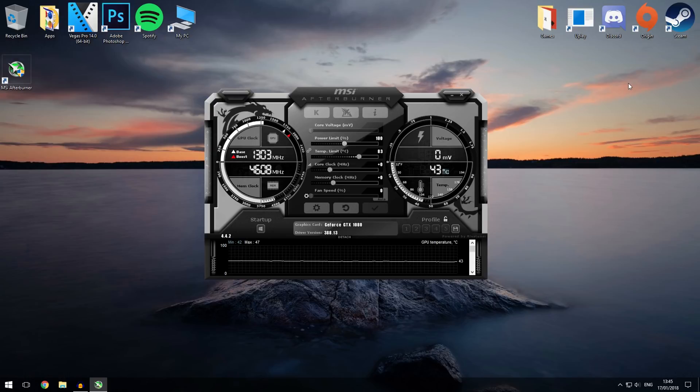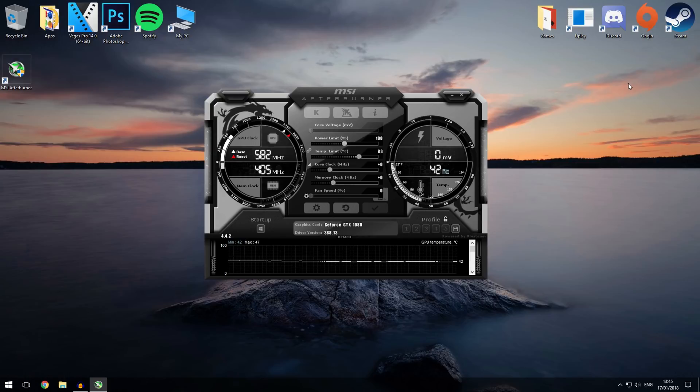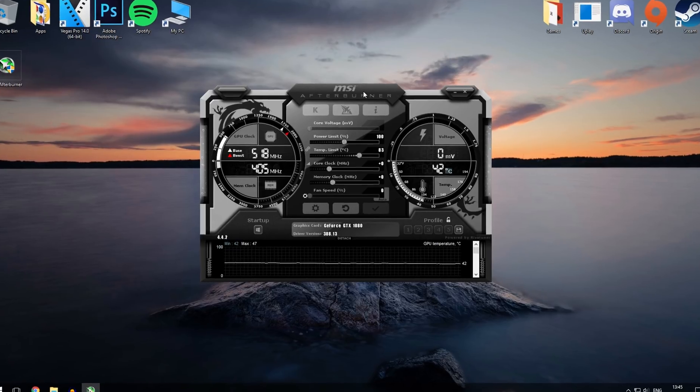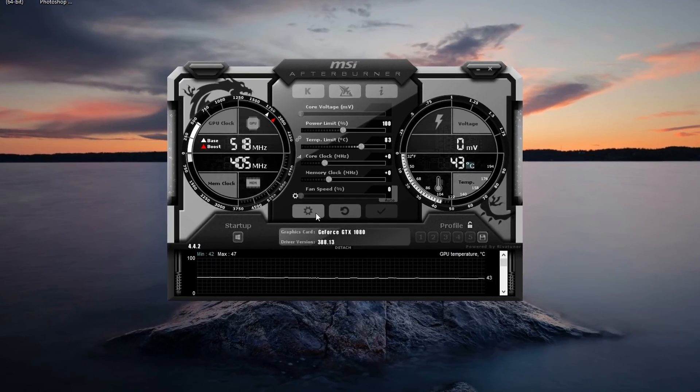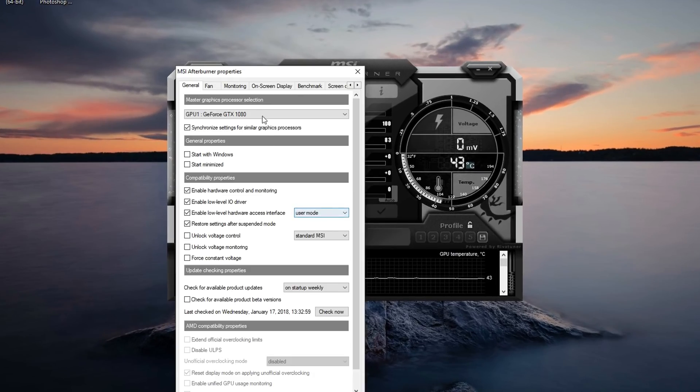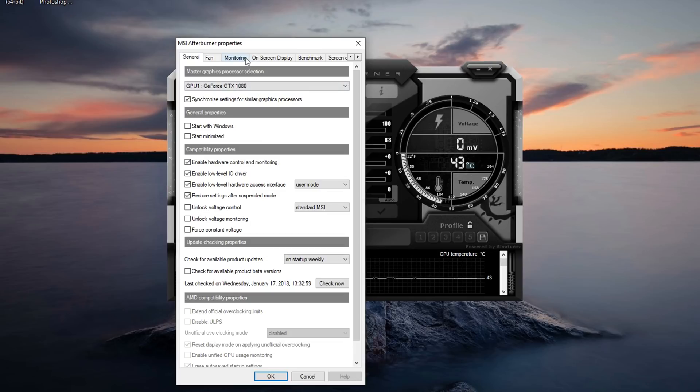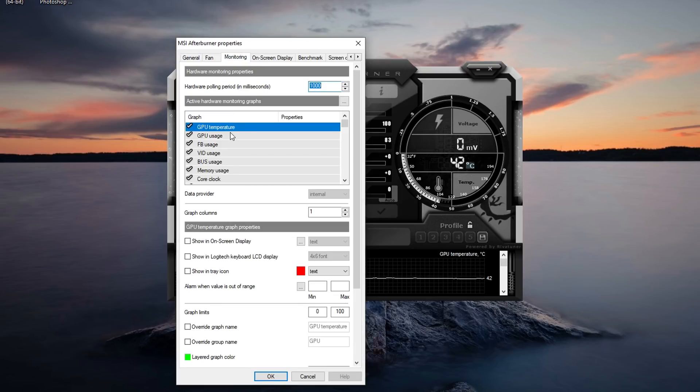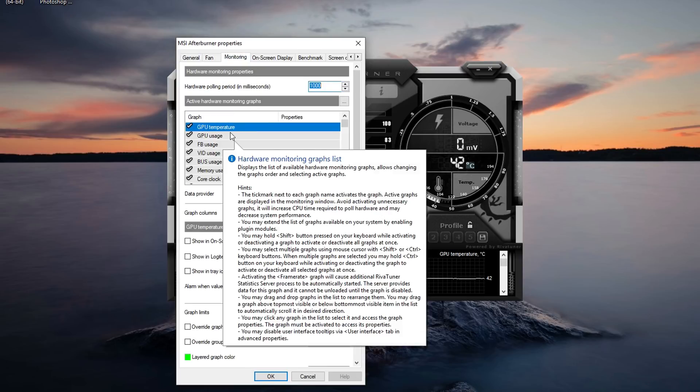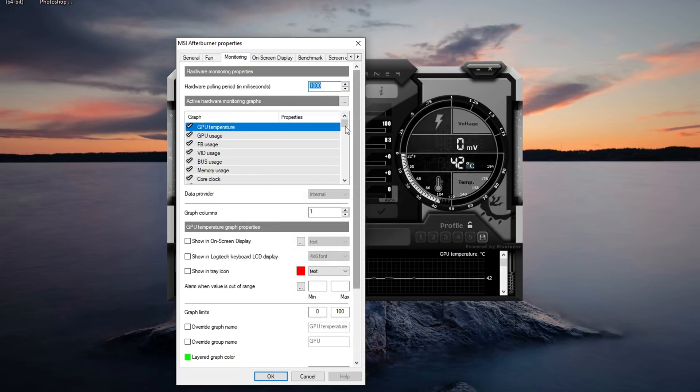All right guys, so now that we've got MSI Afterburner and RevaTuner installed, I'm going to show you how to set up the on-screen display. So once you have MSI Afterburner open you want to click on settings and then you want to go to the monitoring tab over here. Now over here you can enable whatever you want on your on-screen display.